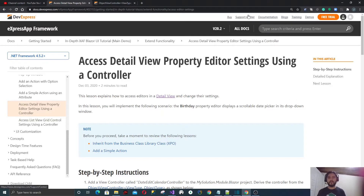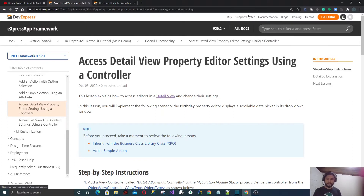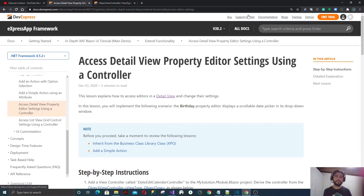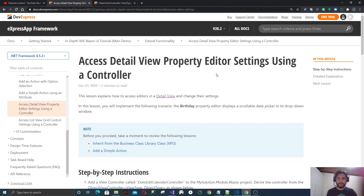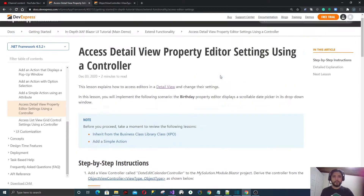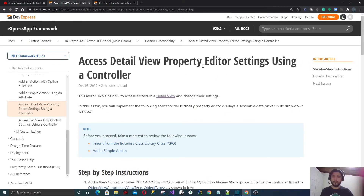Hi everyone. In this video, we're going to customize the property editor settings in a XAF Blazor application. For that, we will use the official documentation from Developer Express and we will try to follow along. So let's start.